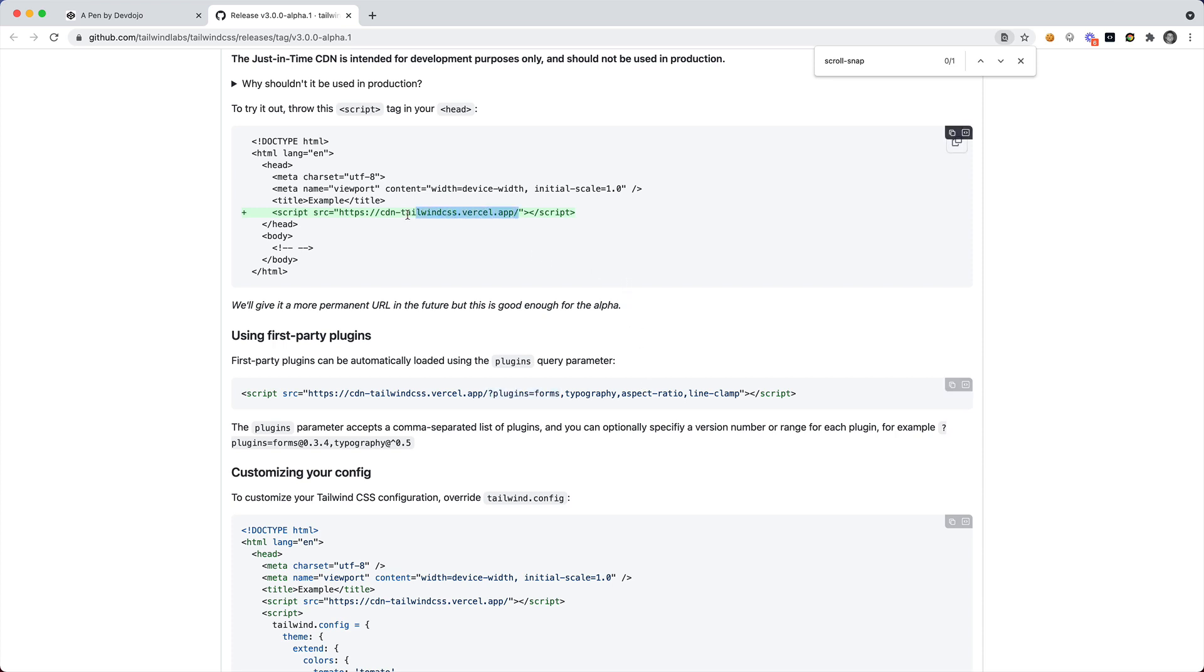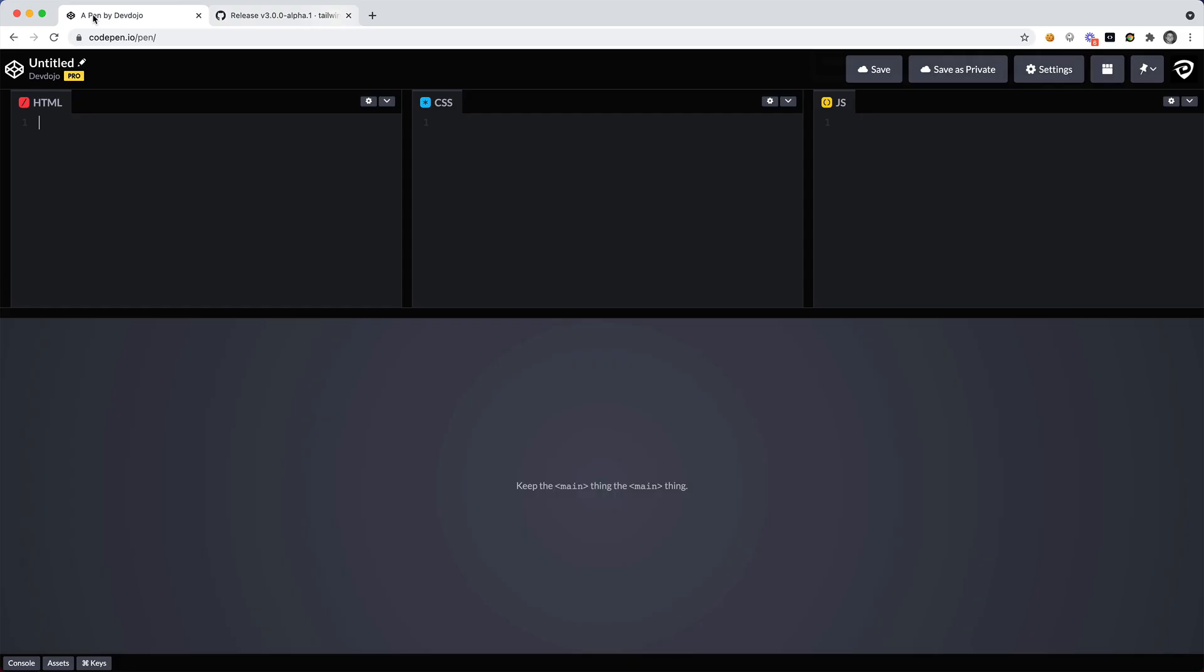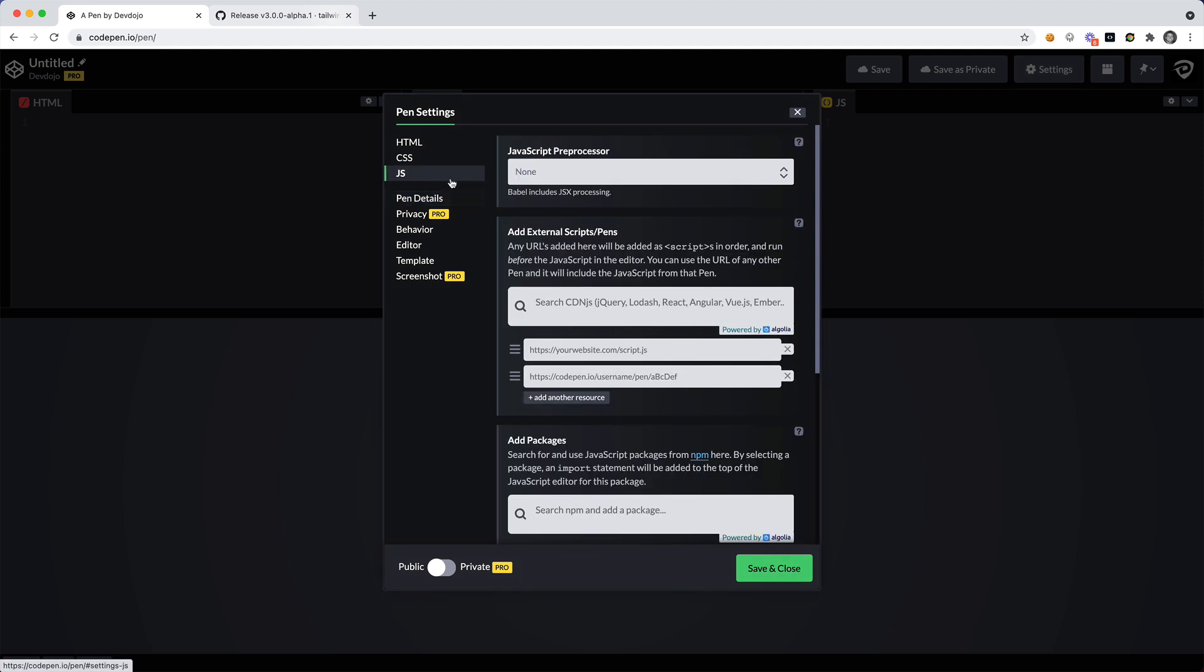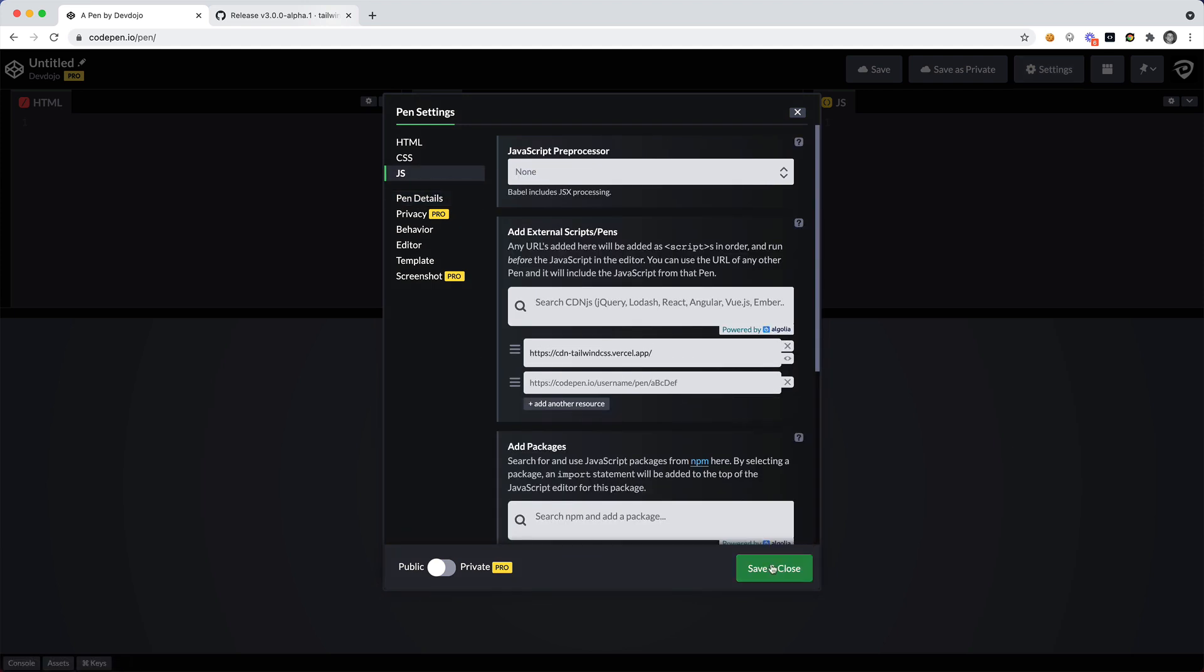So let's copy this link and put this inside of our settings. We want to include this JavaScript file, we'll include that right there.